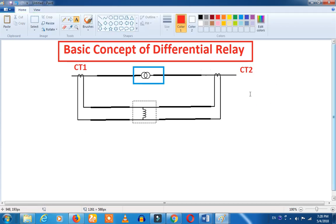For basic differential protection, we have CT1 and CT2. The two currents from these CTs are different. The relay operates based on this difference. These currents — from CT1 and CT2 — are compared.